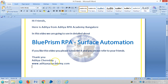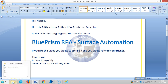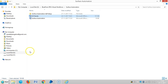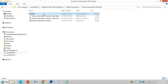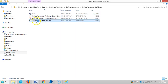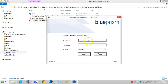Hi friends, in this video we are going to see in detail about surface automation in Blue Prism RPA. For this, Blue Prism has defined one application exclusively for surface automation training purposes, so let me open it.